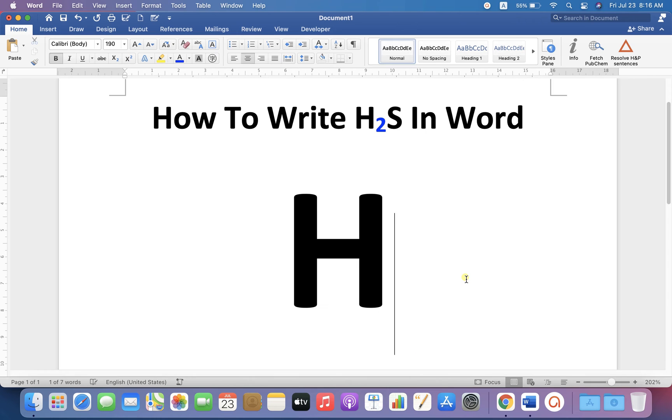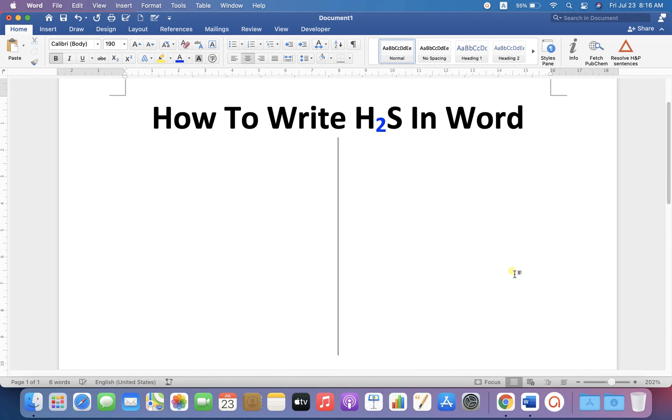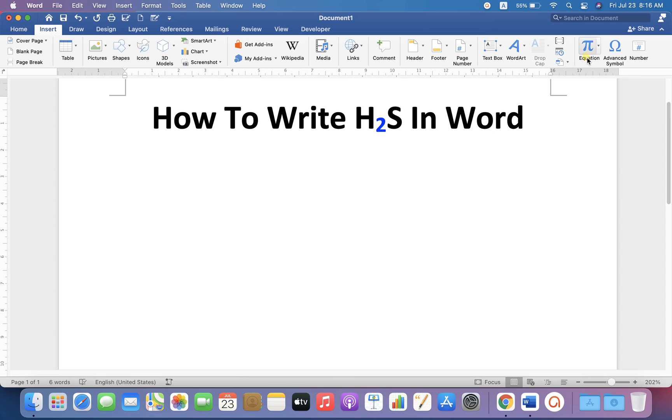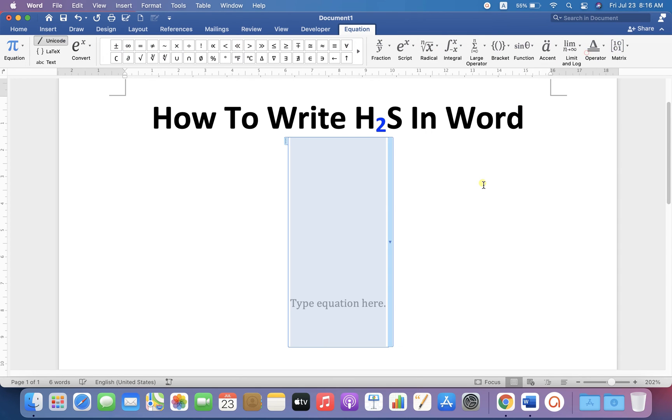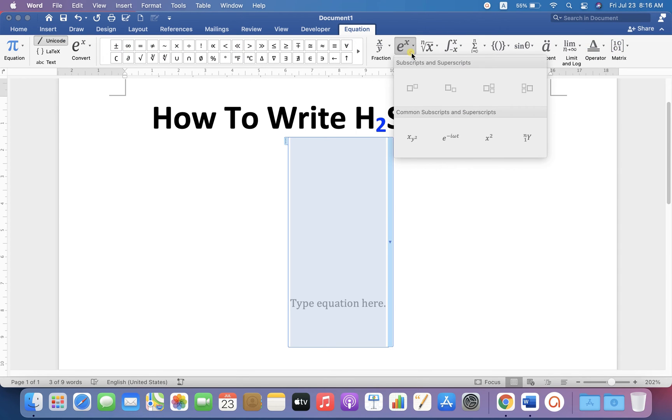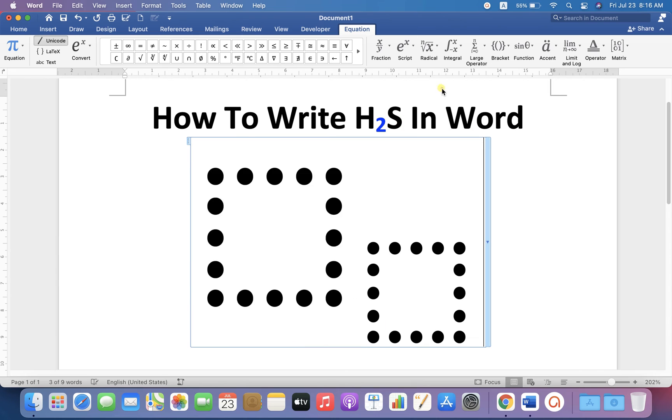If you are writing an equation then go up to the insert option and click on the equation. Under the script select the second option subscript.